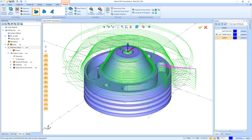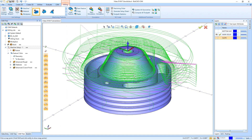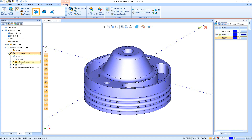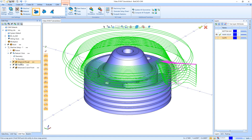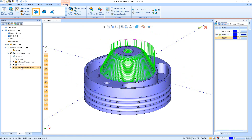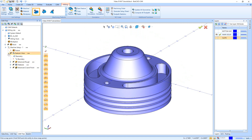After the toolpath finishes calculating, we have all the views of it. I'll right click and blank out that toolpath so we can look at each one individually. Here's the advanced rough, here's the flatlands, and here's the advanced Z-level finish. I'll blank it out and shrink it up so I know I'm done with it.